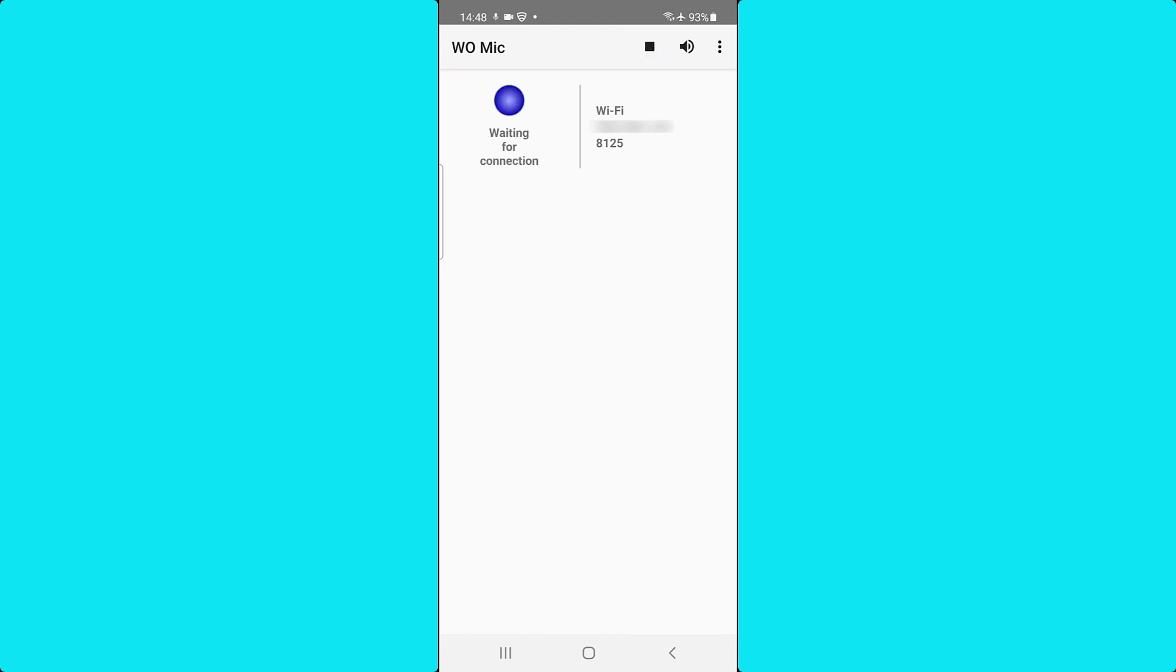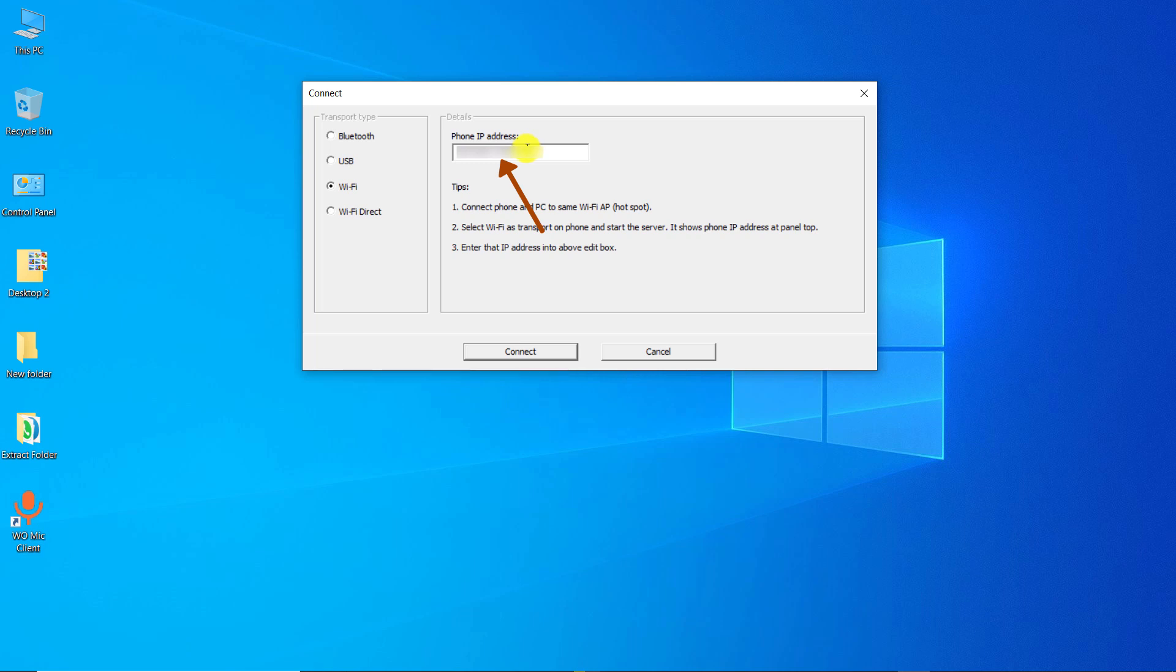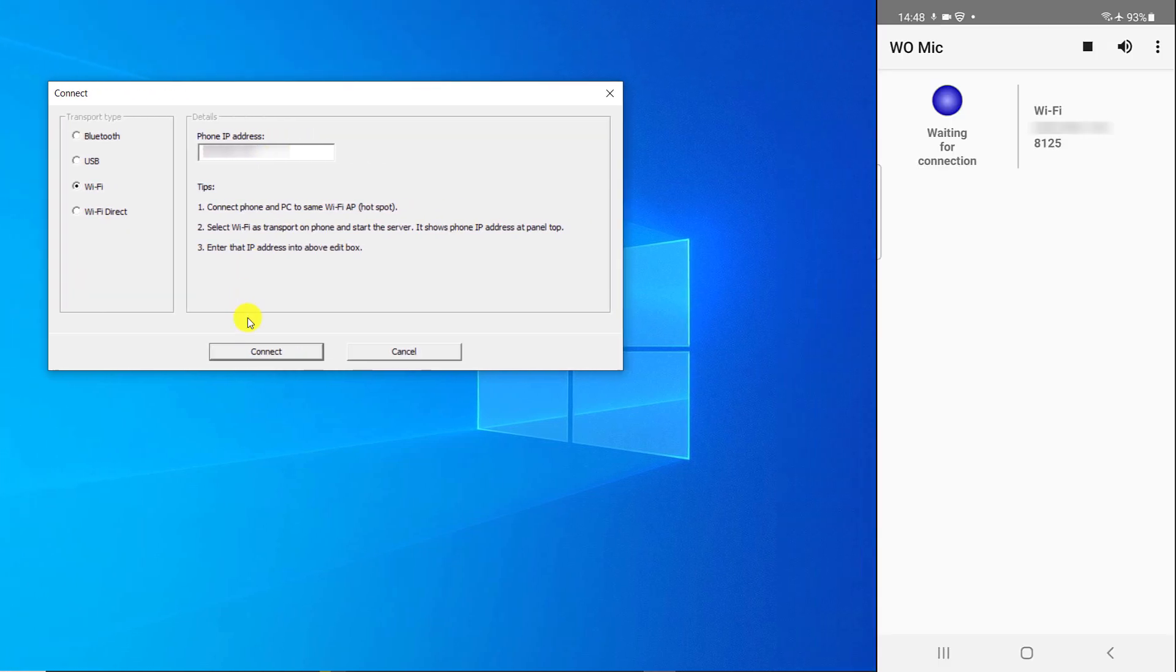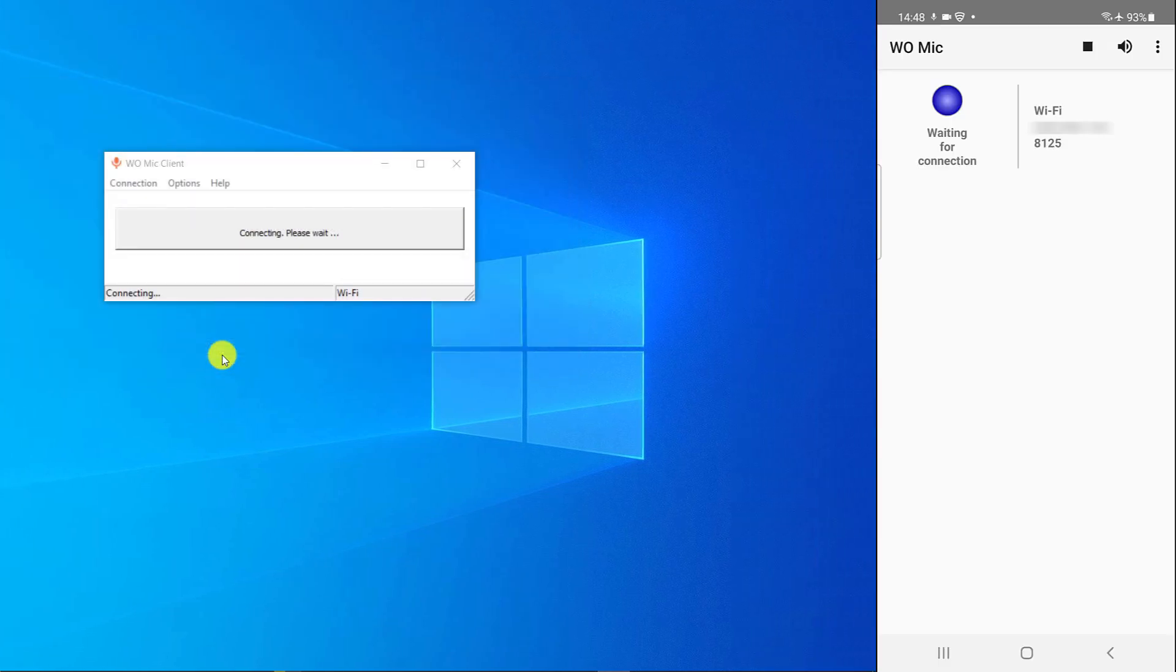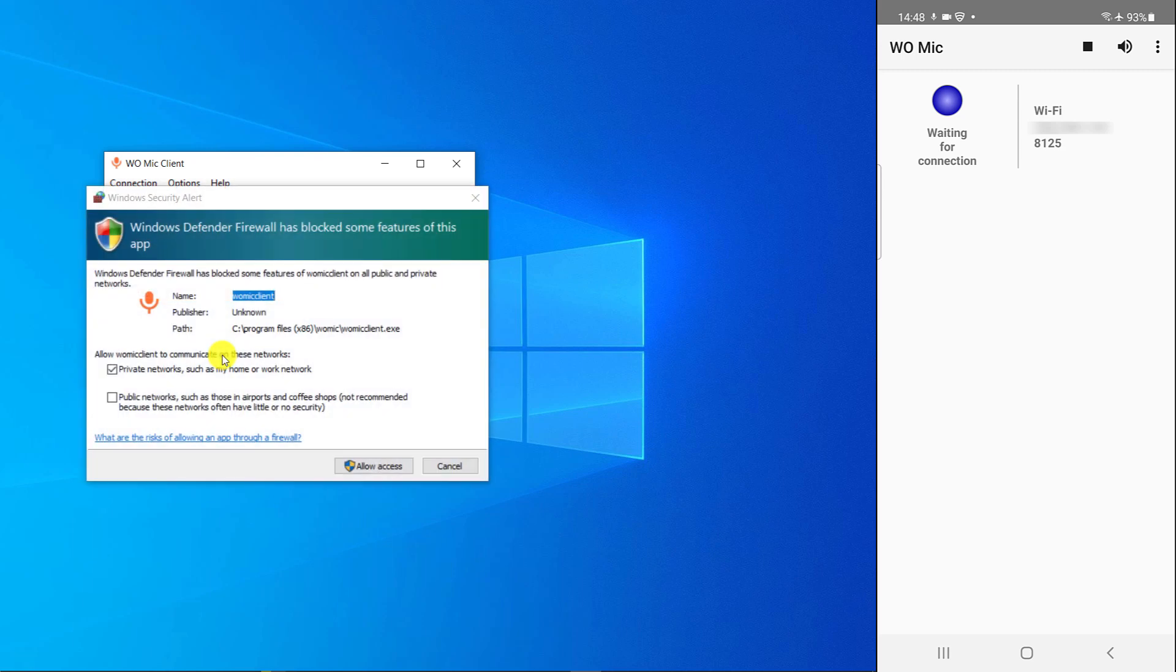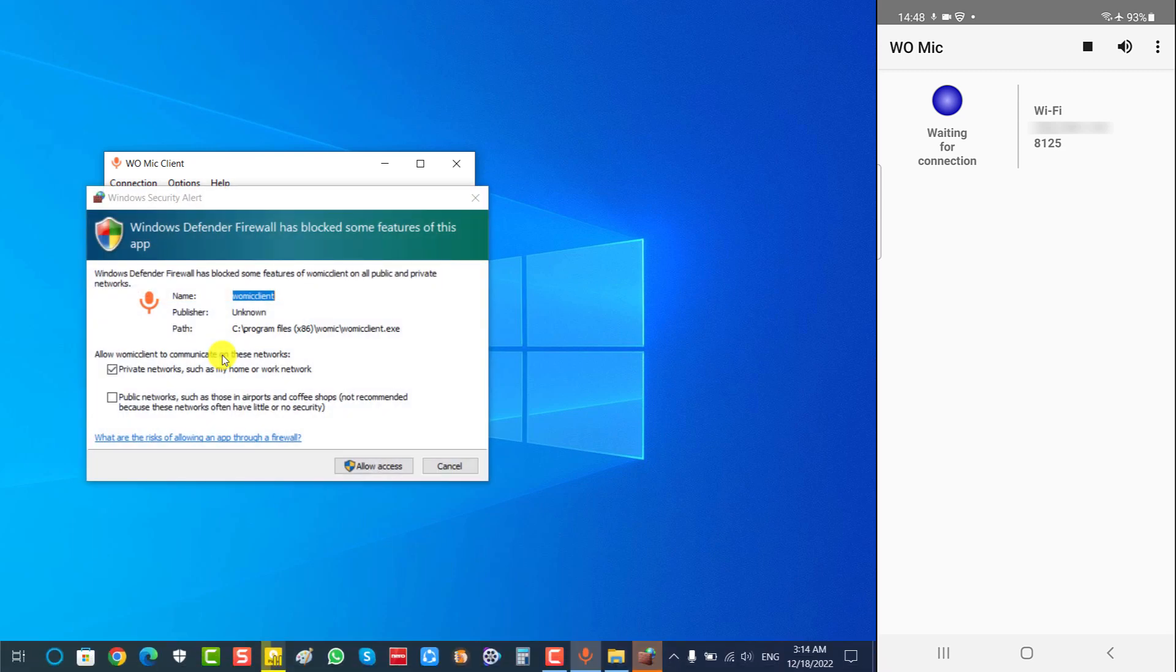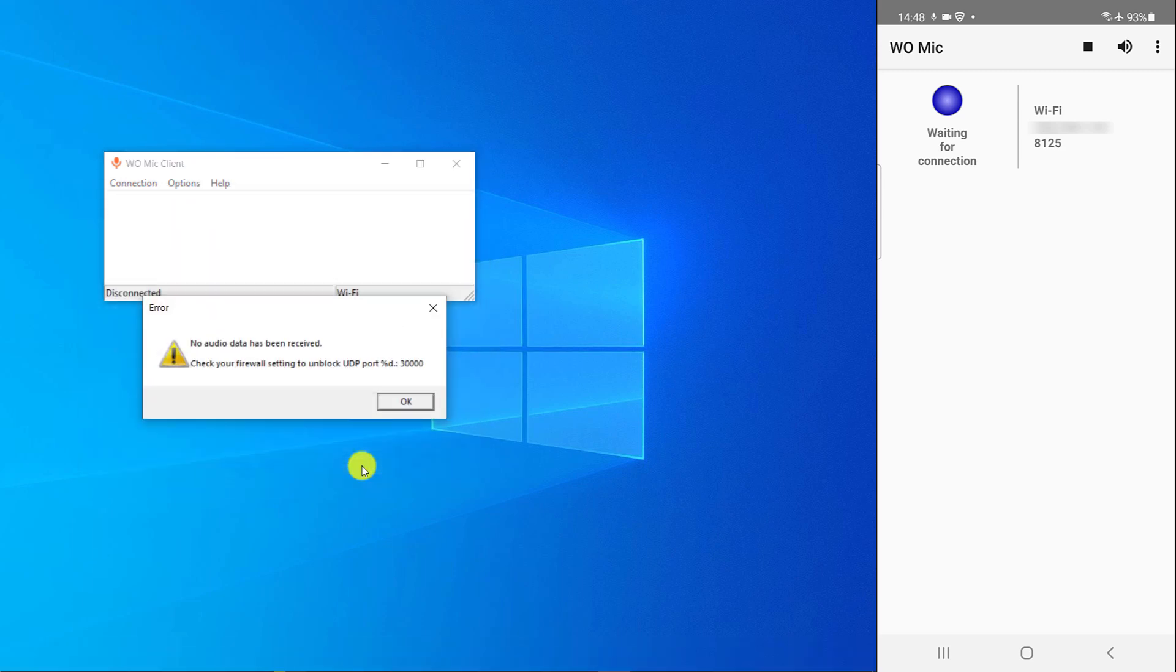Note that the IP displayed here must be the same as the IP displayed on the computer, otherwise it must be modified on the computer. Because the IP of the mobile phone is different from the IP displayed here, I will correct it. Click on Connect, click on Allow Access, click on OK.